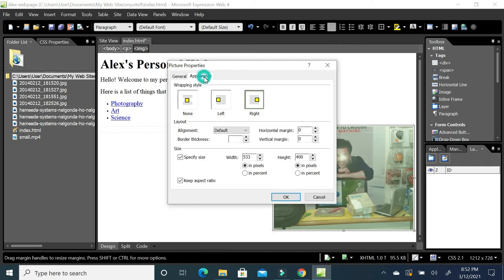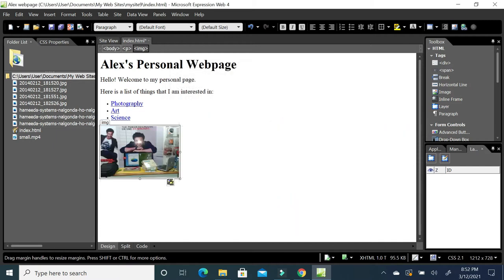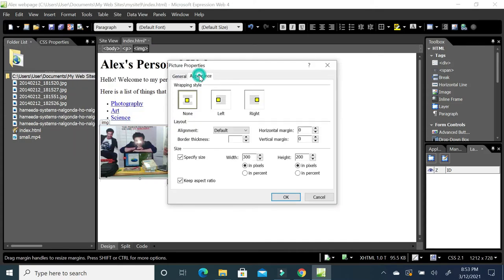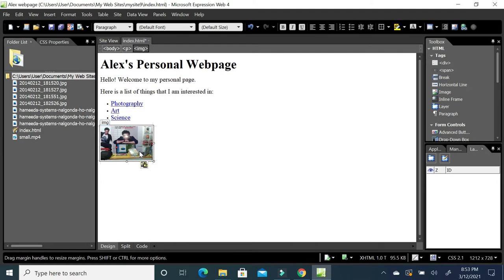Similarly, you can change other settings — set alignment back to None and change the width. For example, if you set width to 200, the height will automatically become 150 to maintain the aspect ratio. If you remove the aspect ratio constraint, you can change width and height independently — for example, width 300 and height 200. In this way you can increase or decrease the size of an image.